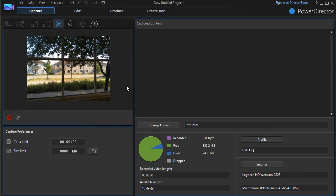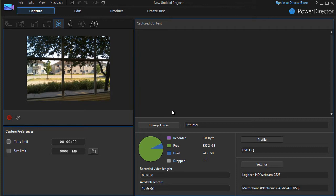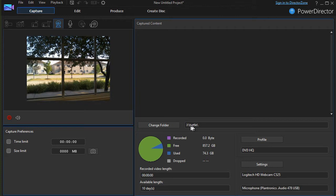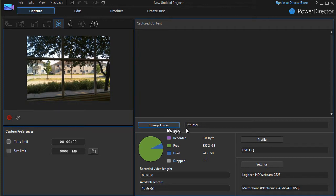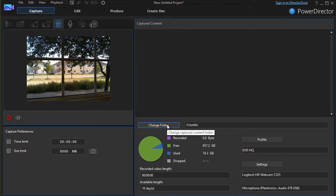Let me describe the different features you have on this screen. You have an option to determine where your captured content will be stored. To change it, you click on Change Folder. It will take you to your file system.